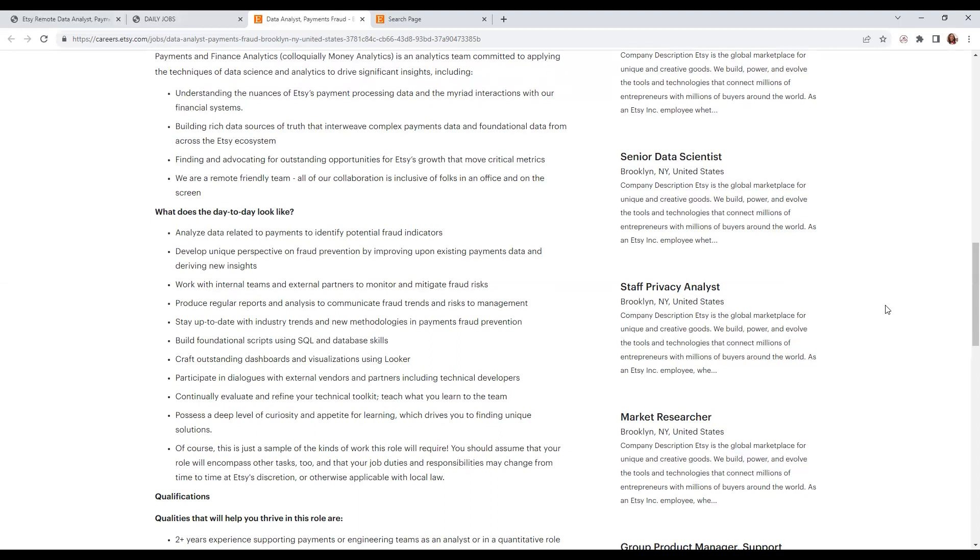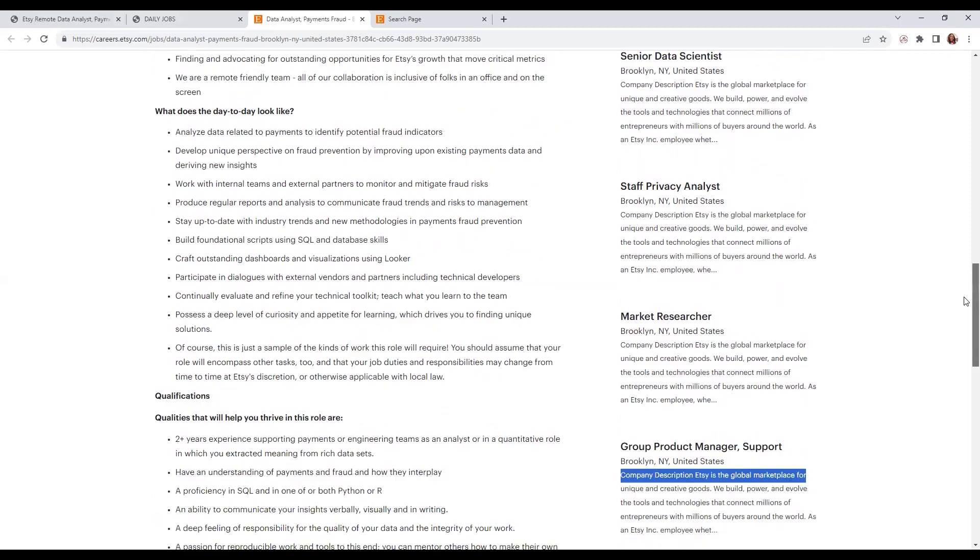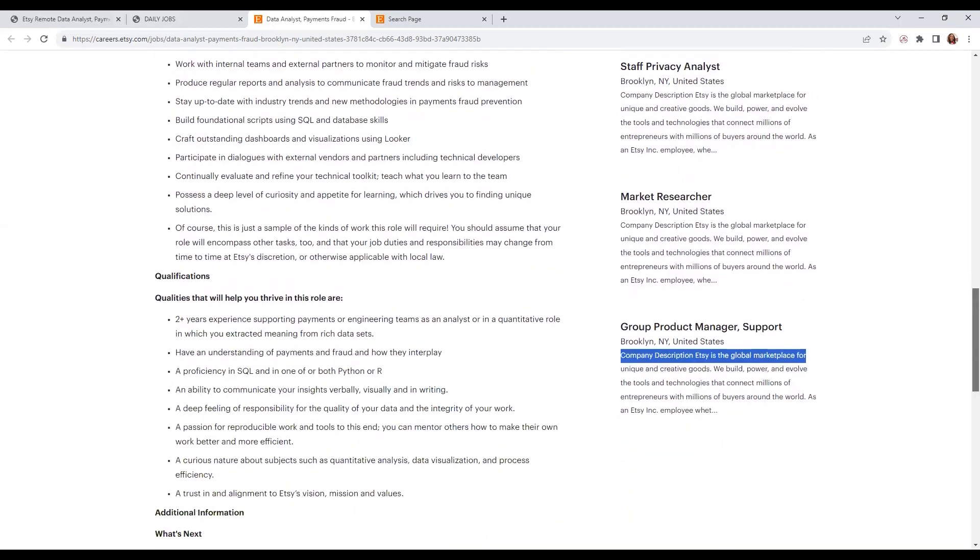Qualifications: two years of experience supporting payments or engineering teams, an understanding of payments and fraud and how they interplay, proficiency in SQL and Python and/or R, and an ability to communicate your insights whether speaking or writing.